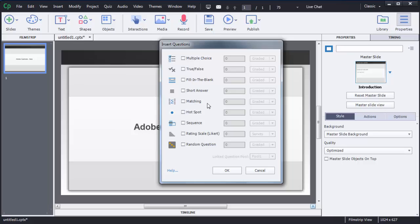To create question slides, first you need to choose which type of question you want to add. You can see there is a checkbox before each type of question. To select multiple choice, just click on that small rectangular box, and Captivate will automatically create that kind of question for you.